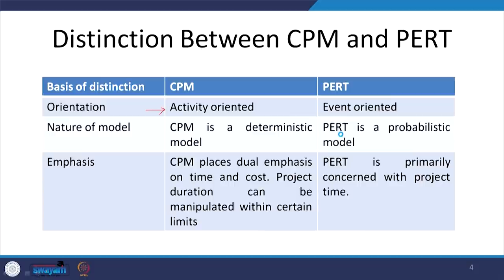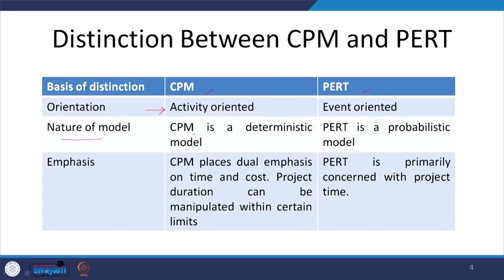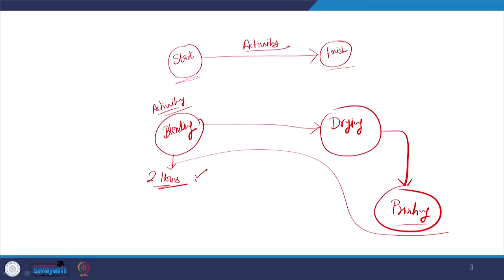When we are focusing on activities — like blending, then drawing, then printing — that is a CPM case. CPM is a deterministic model, meaning when I talk about any activity such as blending, I give you one specific time: blending will be completed in 2 hours. I am giving you one time estimate — this is deterministic.